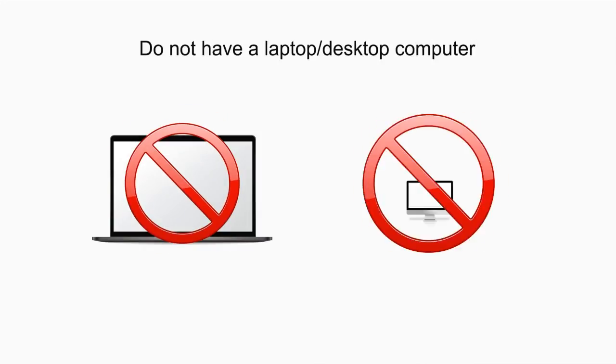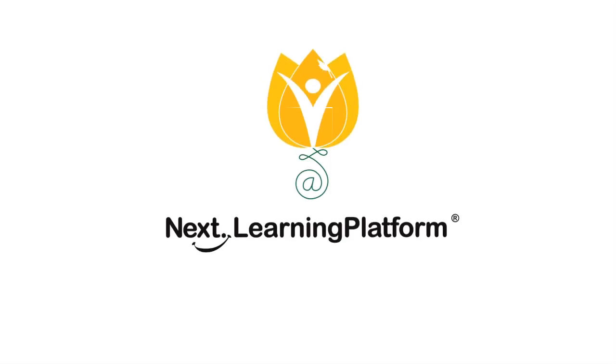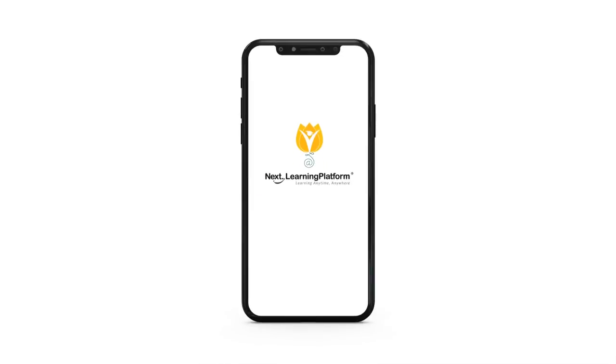In case you don't have a laptop or desktop computer, NLP allows you to attempt assessments using the NLP app on your mobile devices as well.